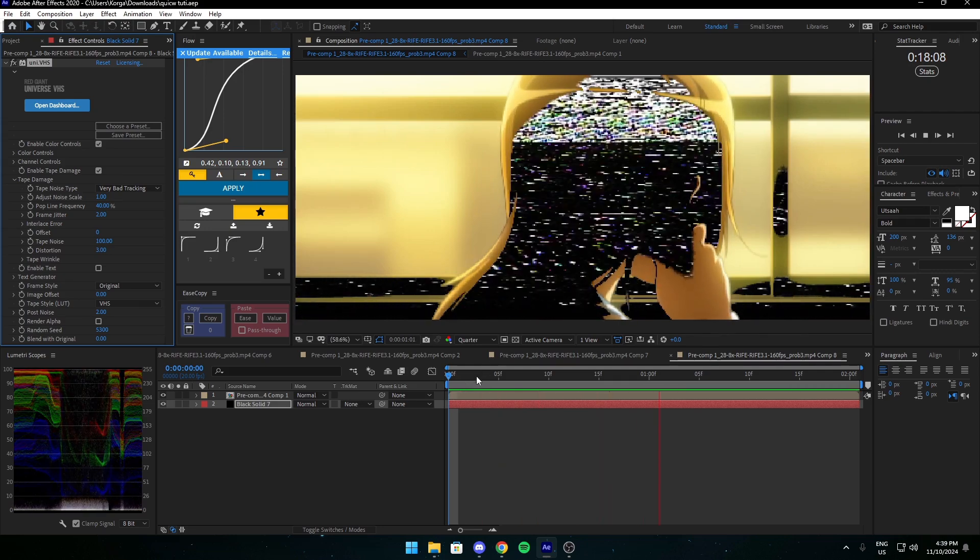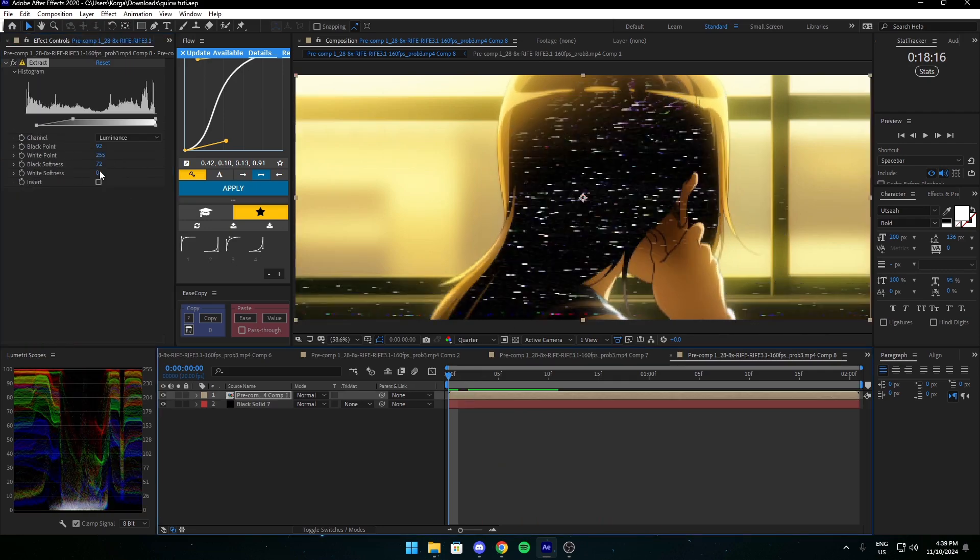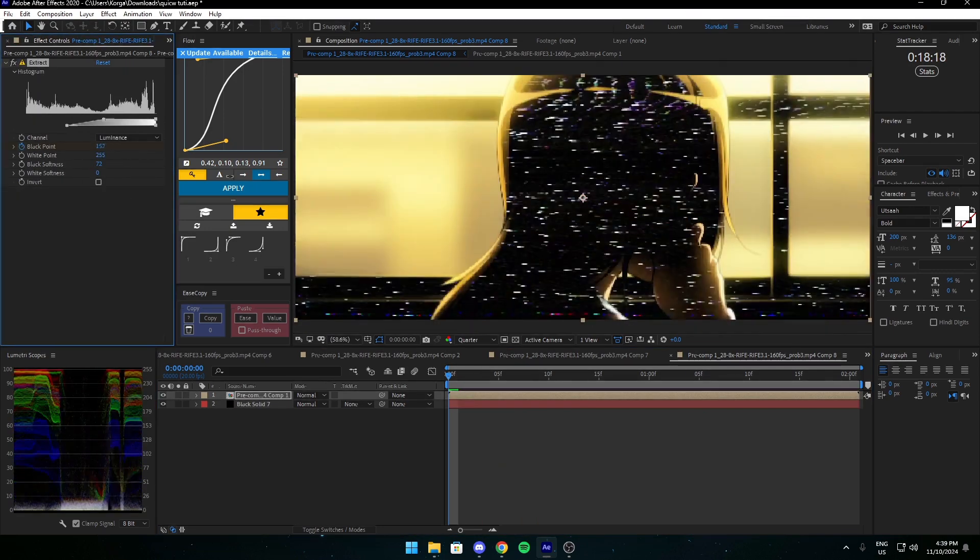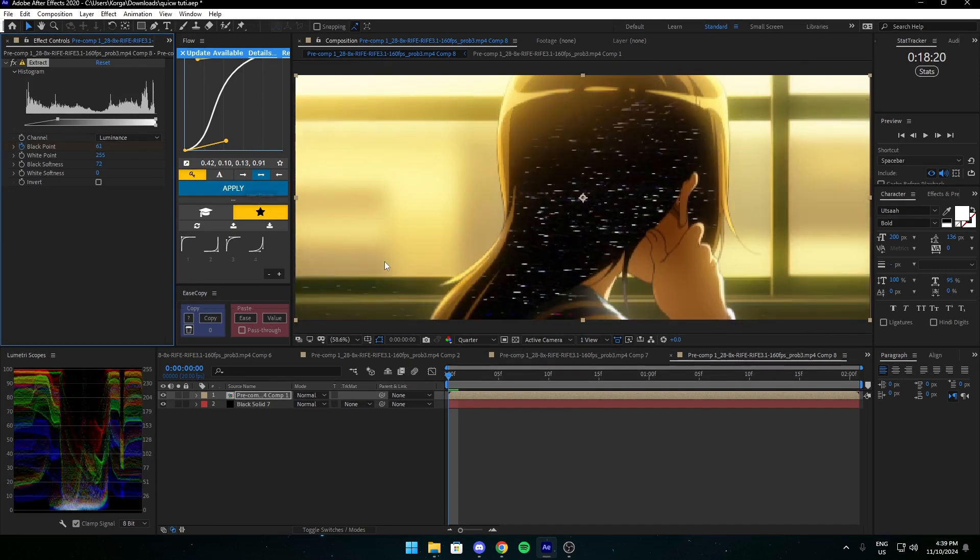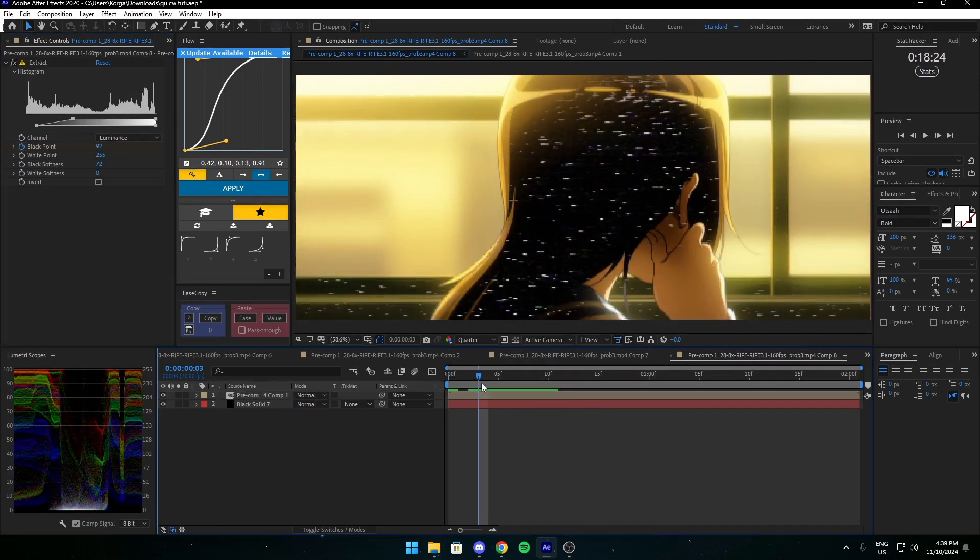Now you have this effect. You can also keyframe the black point if you want it to be animated. That's about it.